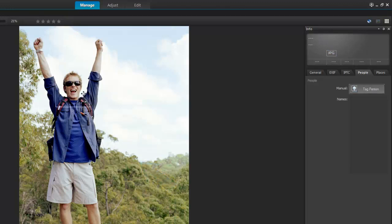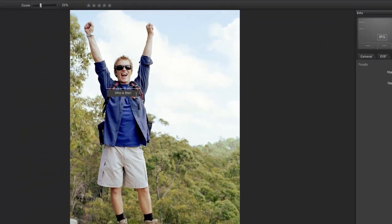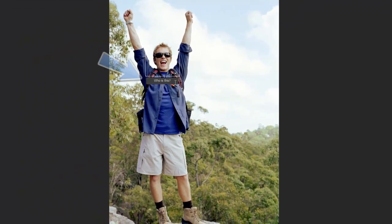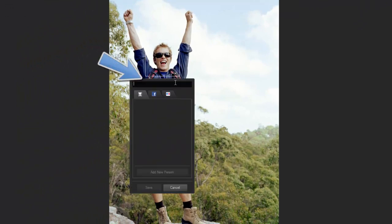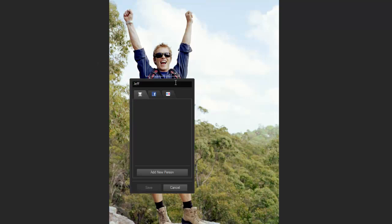You can also draw the square manually if you want to tag another part of the photo and reposition or resize it. Then click Who is this? In the first tab, name your person.